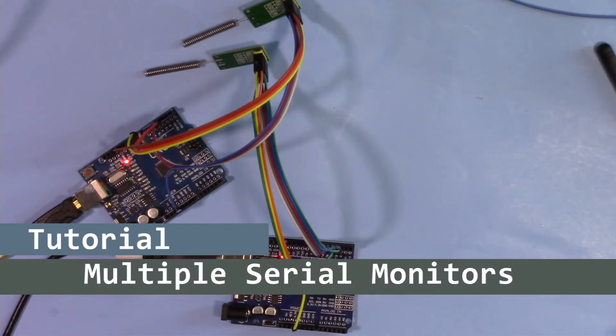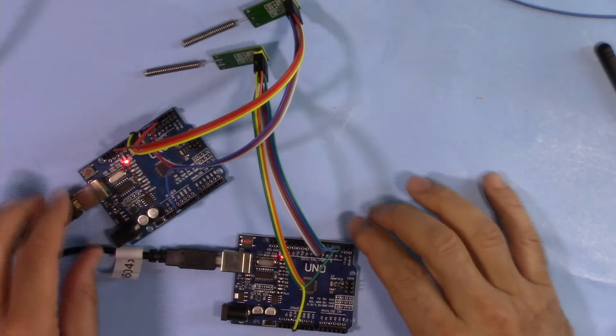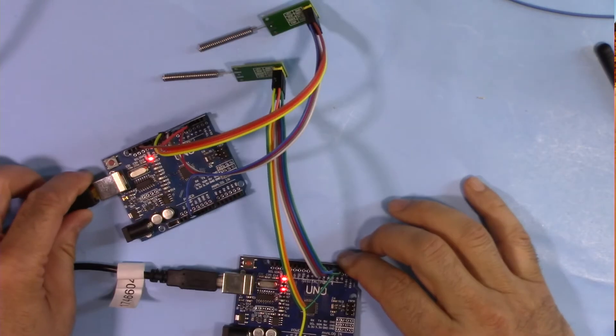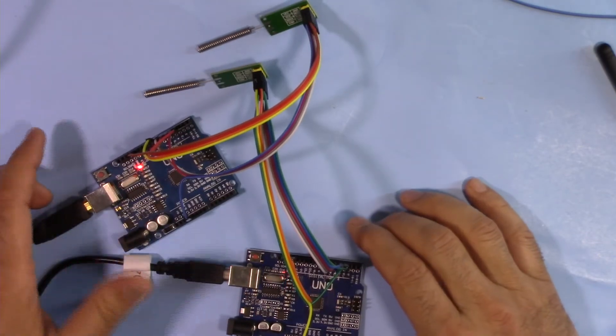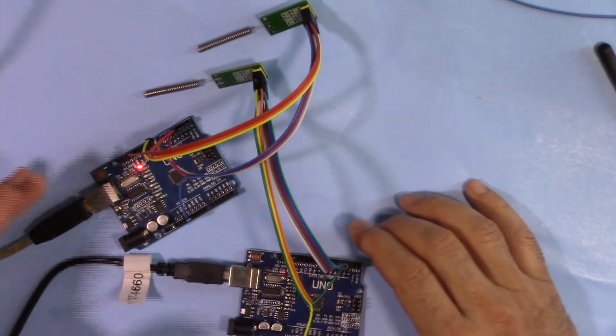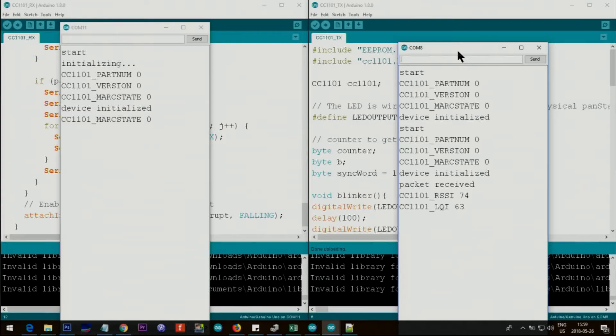Hi, welcome to our Arduino tutorial from Robojax. In this video I'm going to show you how you can have two Arduinos and open two separate serial monitors like this. So this is one program, I'm working on RX and TX and they are here.